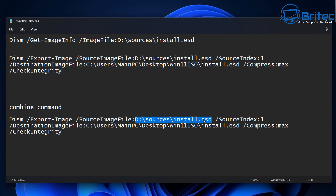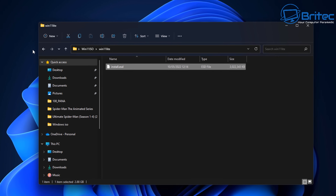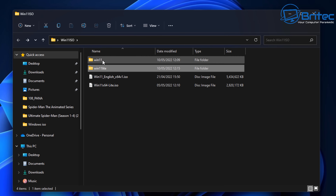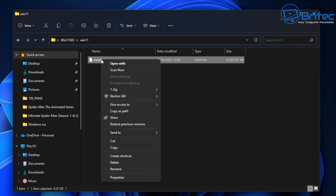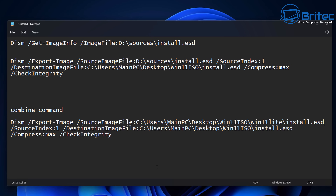I need to make some changes to the combine command to make it work. I'm going to change the source to the Windows 11 Light path — paste it in and remove the quotations. The source file is our Windows 11 Light that is going to be merged into the Windows 11 one. Now go to the Windows 11 file, right-click, copy as path, and paste this as our destination.